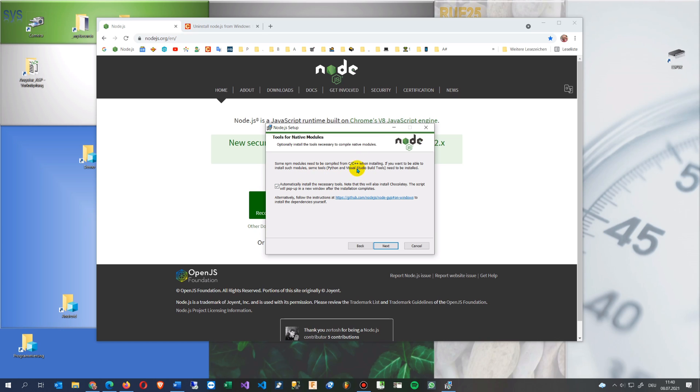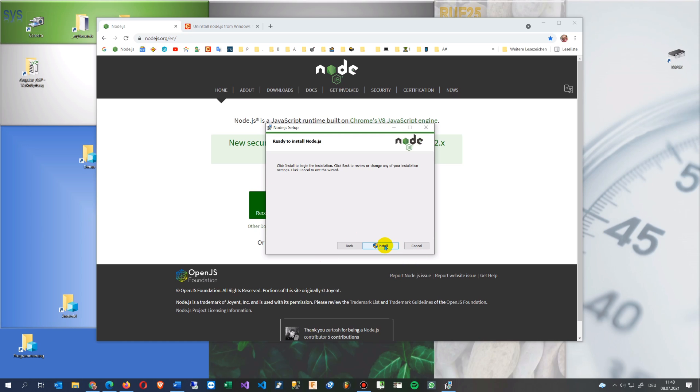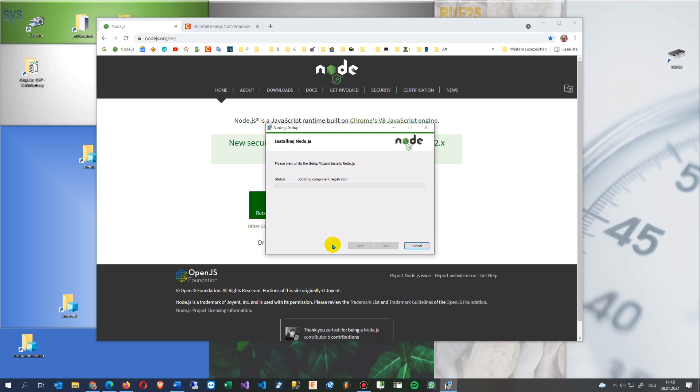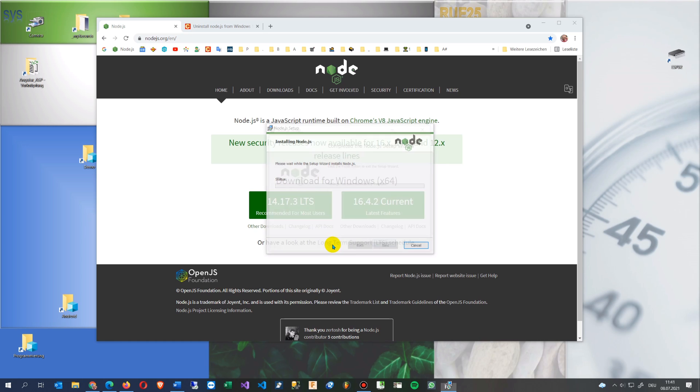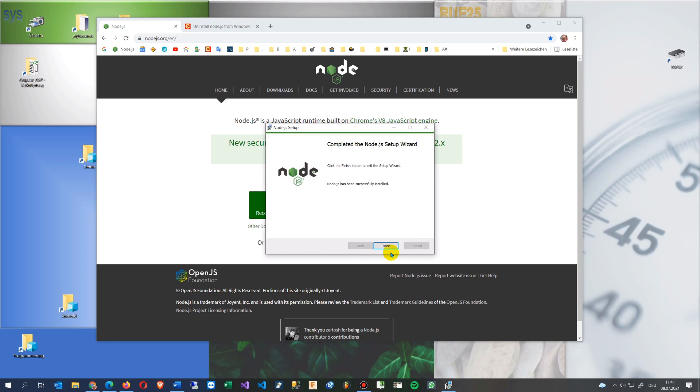If you want to be able to install such modules, Python and Visual Studio build tools need to be installed. Yeah okay. Ah no I don't need it. Successfully installed.